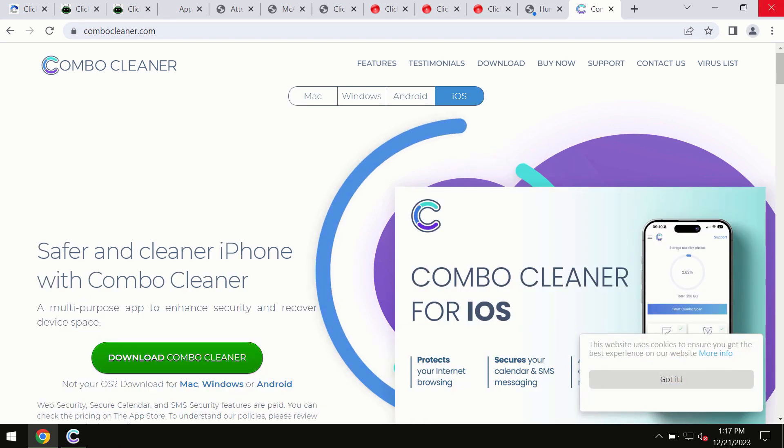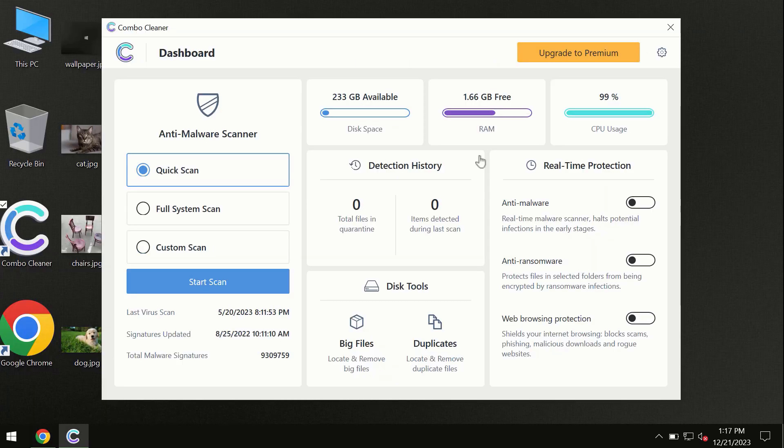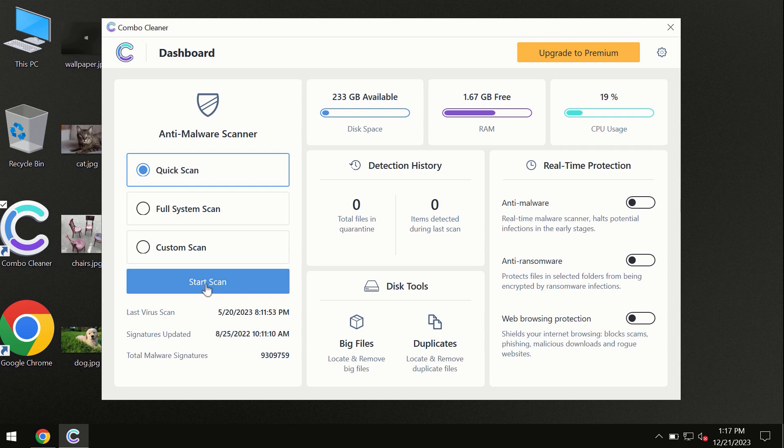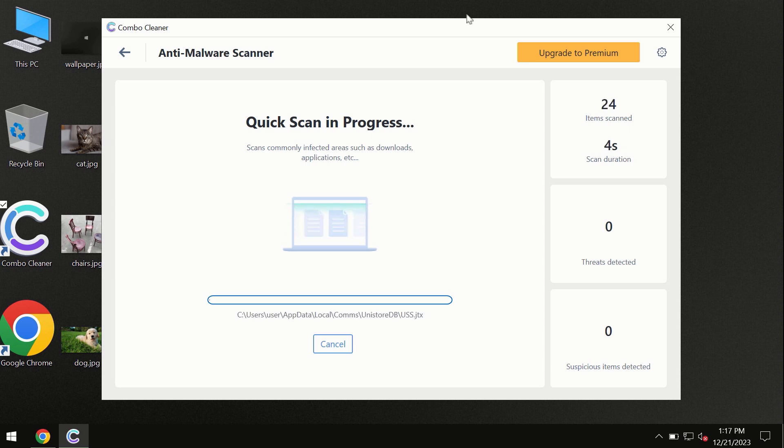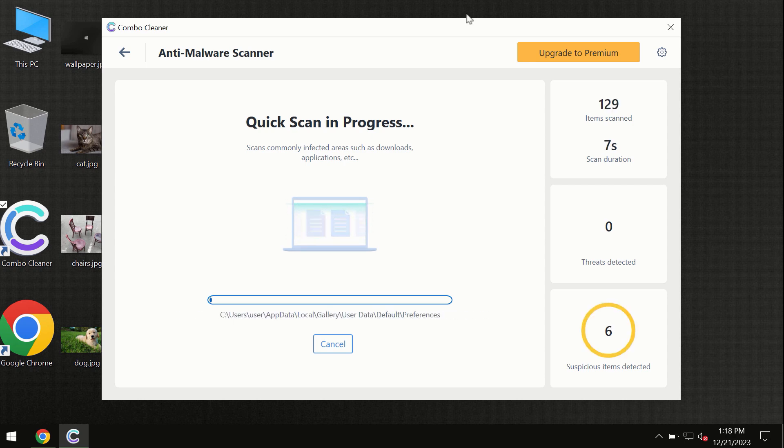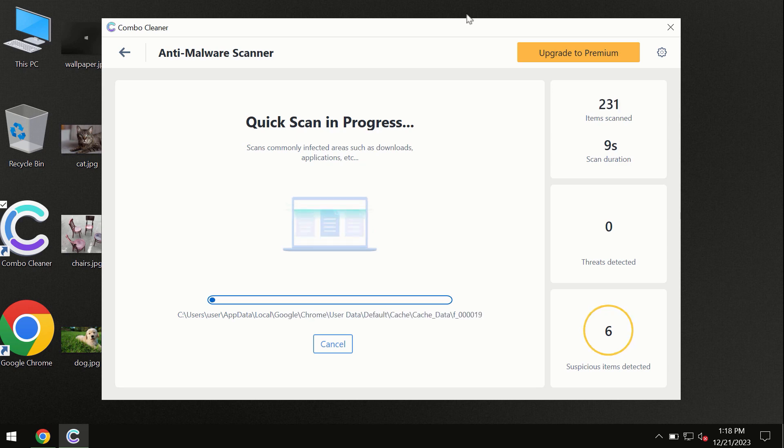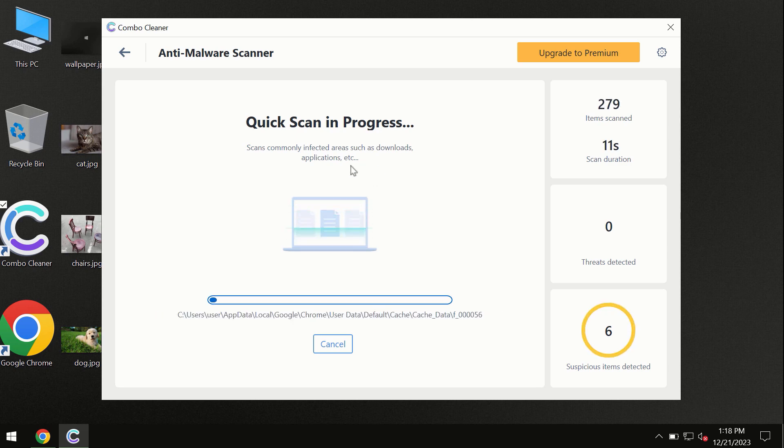So you need to click on this start scan button and the program will begin investigating your computer. First of all, the software will update its anti-malware database, which is definitely essential for proper detection and removal of any malware.